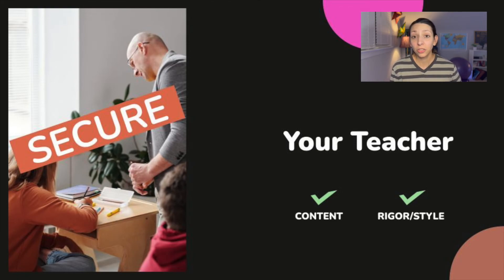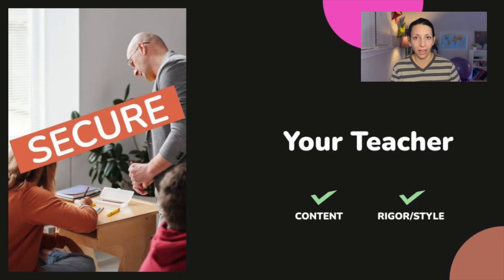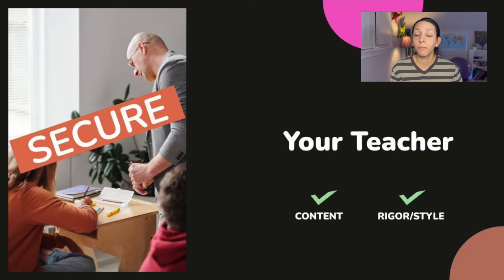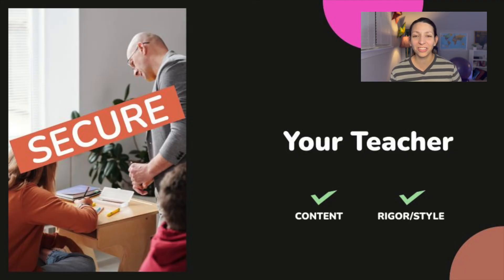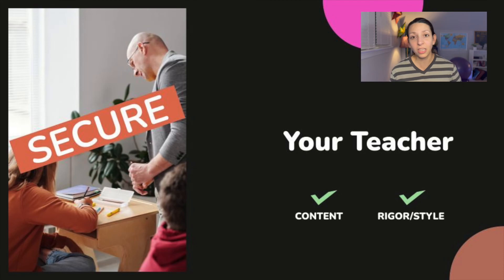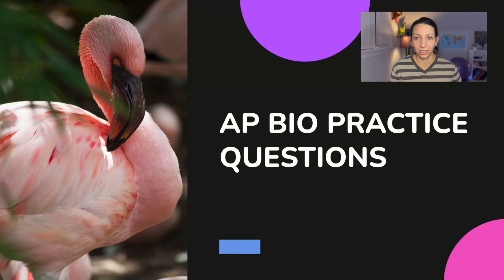Last but not least, your teacher is a great place to go for extra free resources and practice questions. Teachers have access to AP Classroom and other secure documents that students do not have access to. You may be able to ask your teacher to do a practice test in class — they may need to supervise you and you might not be able to take the materials home, but AP Biology teachers do have access to supplemental past full-length tests from the College Board. Asking your teacher for other resources or practice questions is a great option if you're looking for more.